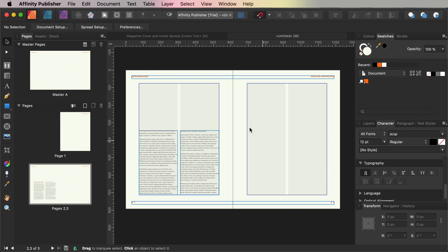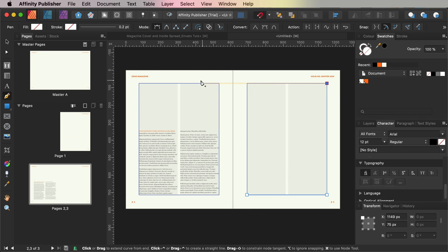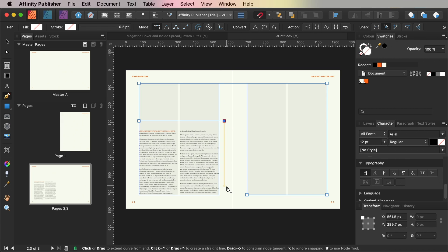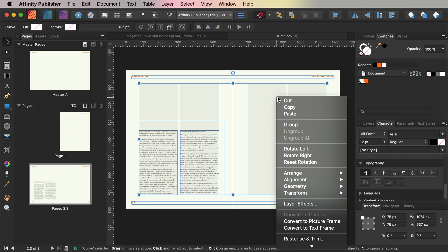Let's switch to the Pen Tool and using this we're going to draw an image frame that spans most of the right hand page with a narrow section across the top of the left hand page. Okay, so on this frame right click and choose Convert Picture Frame.